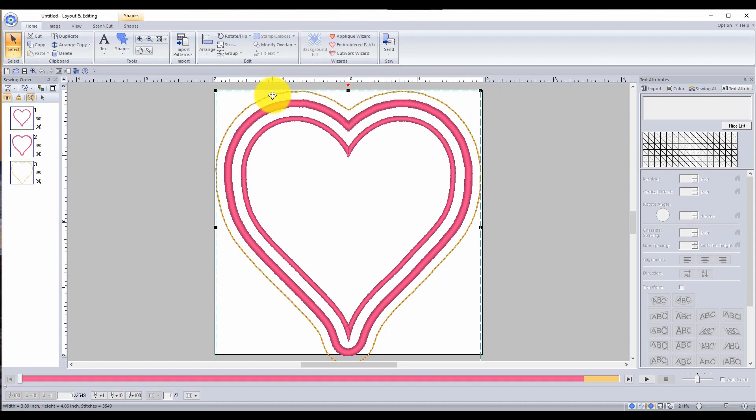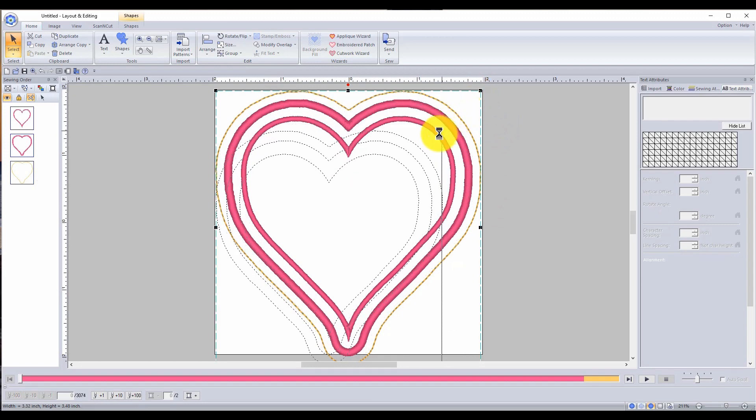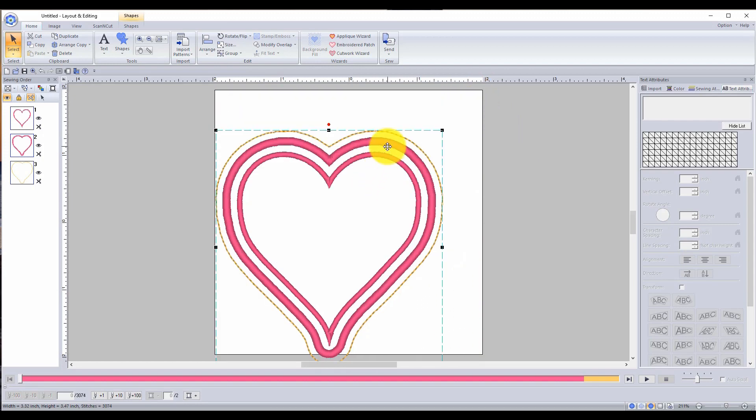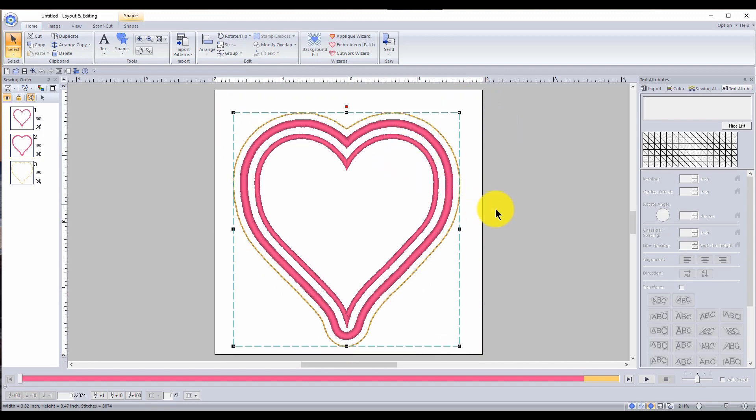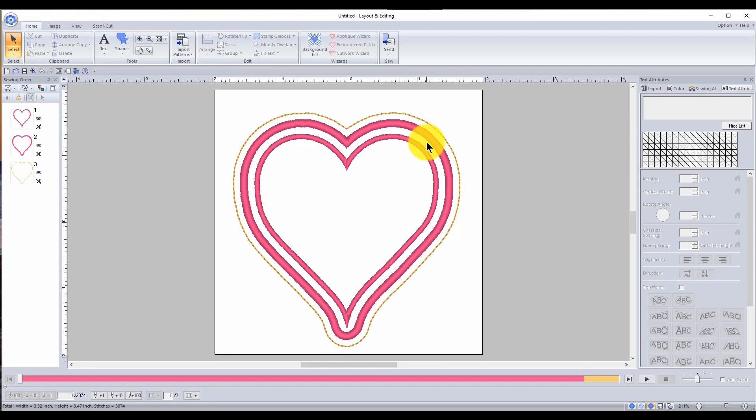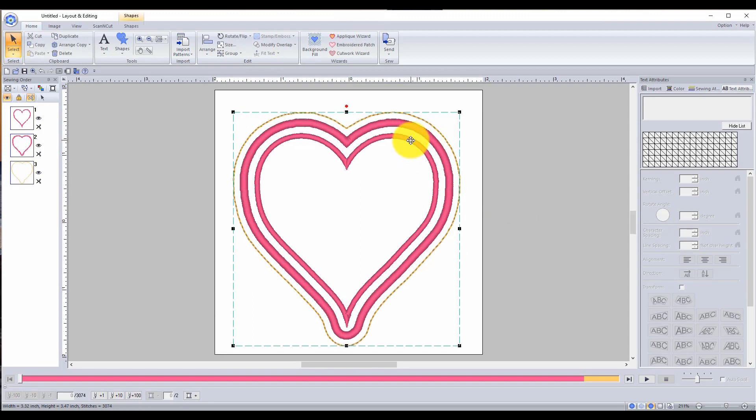So I don't know why the cutting line is way out there though, but you know what we're a little bit too big. So let's make it a little bit smaller. See now that is okay. That is fine.